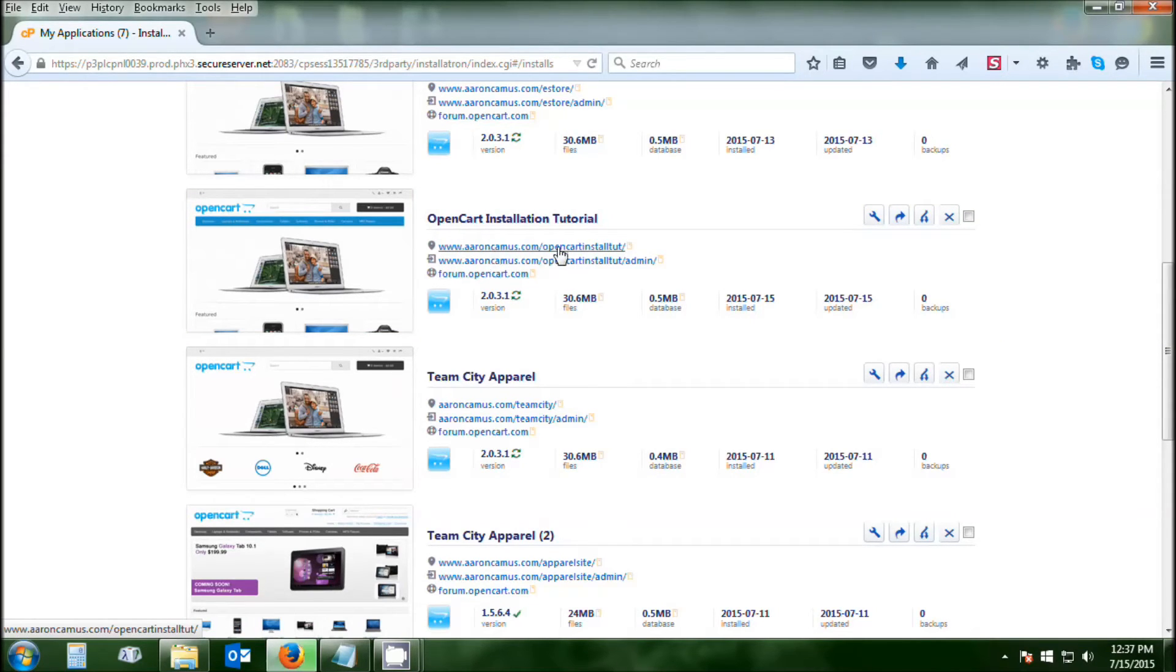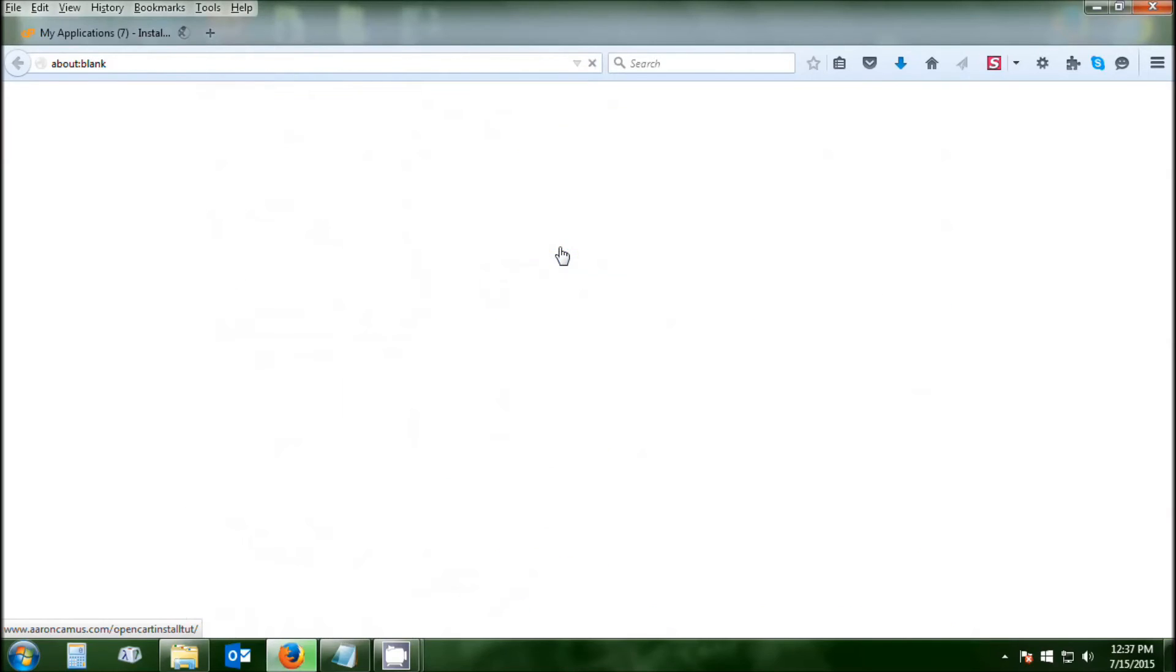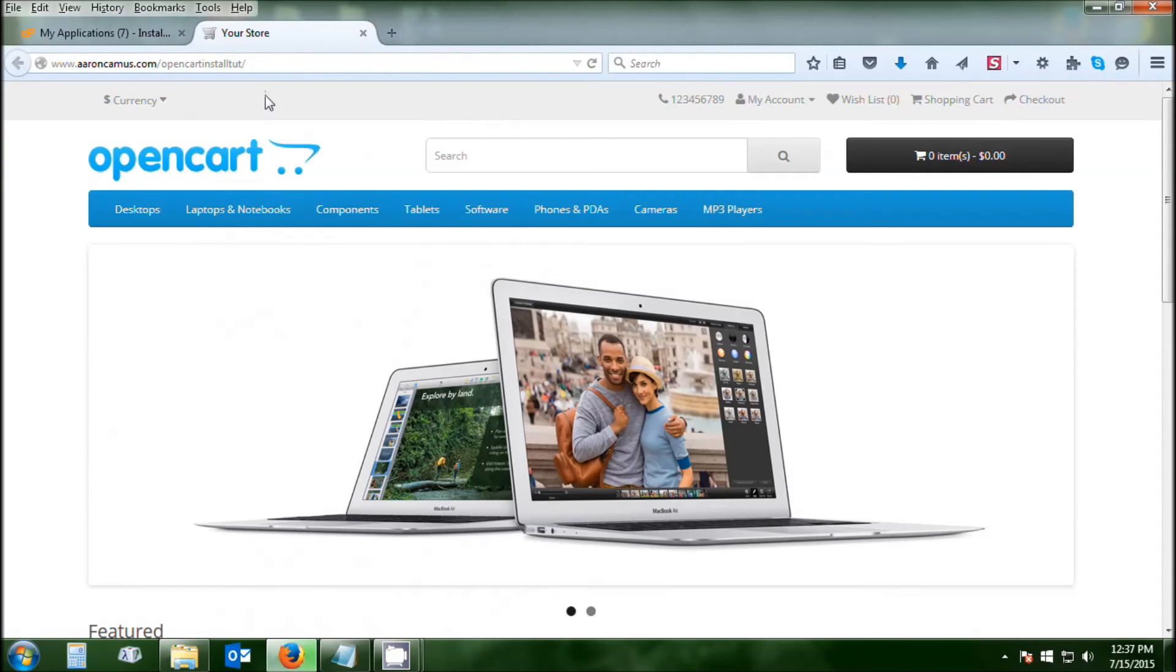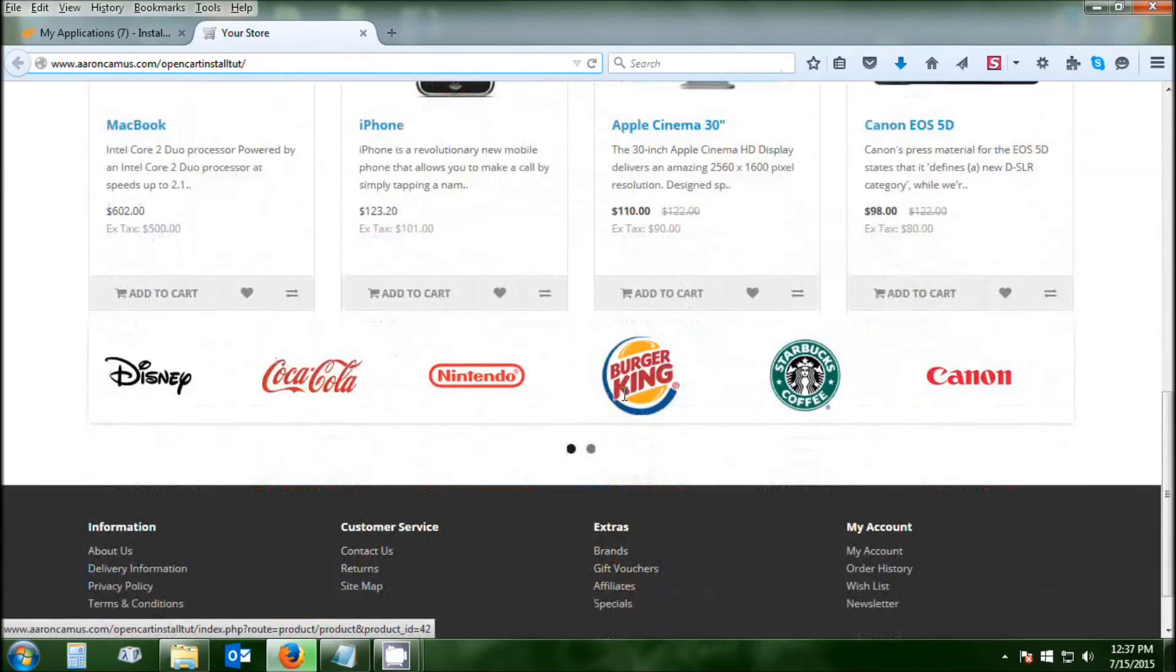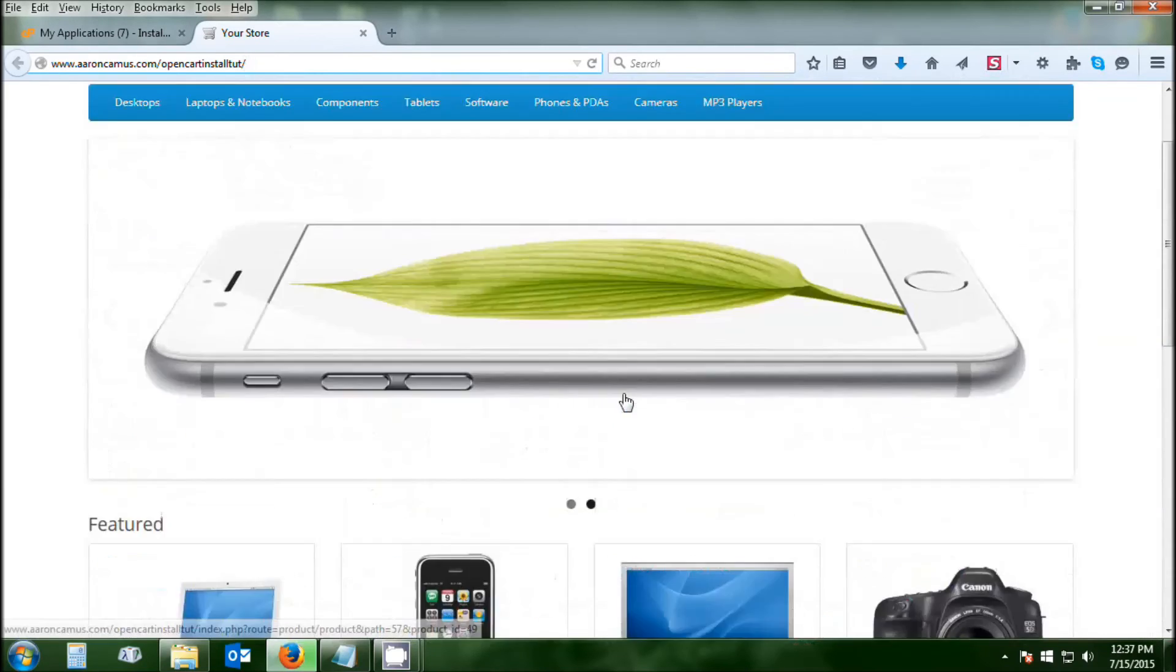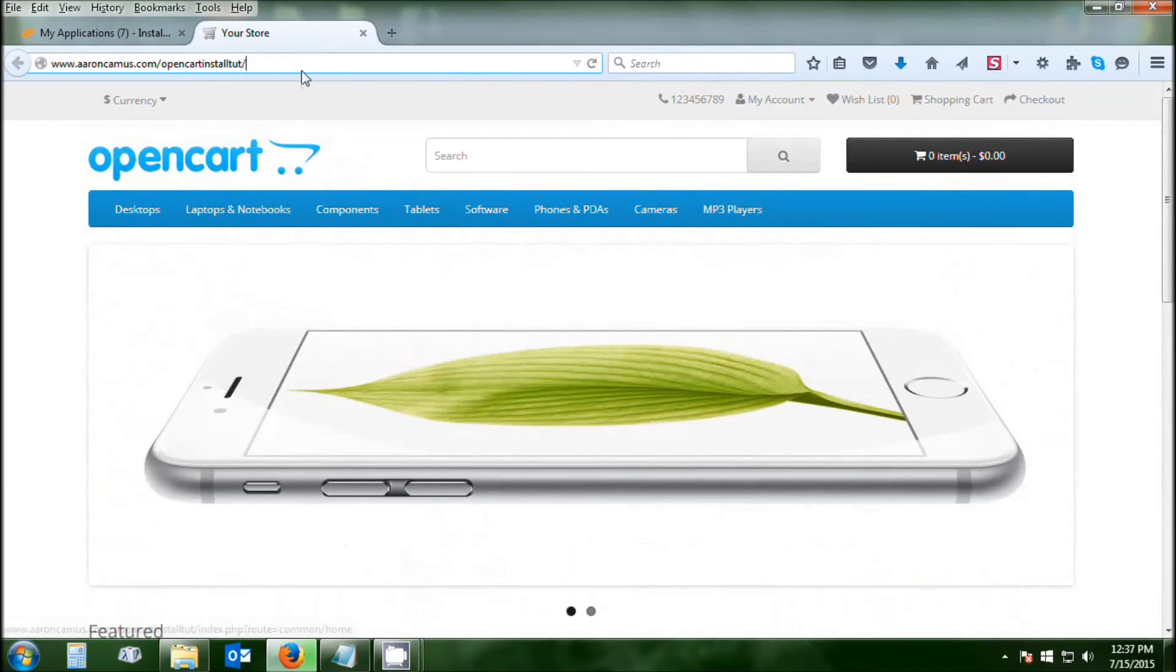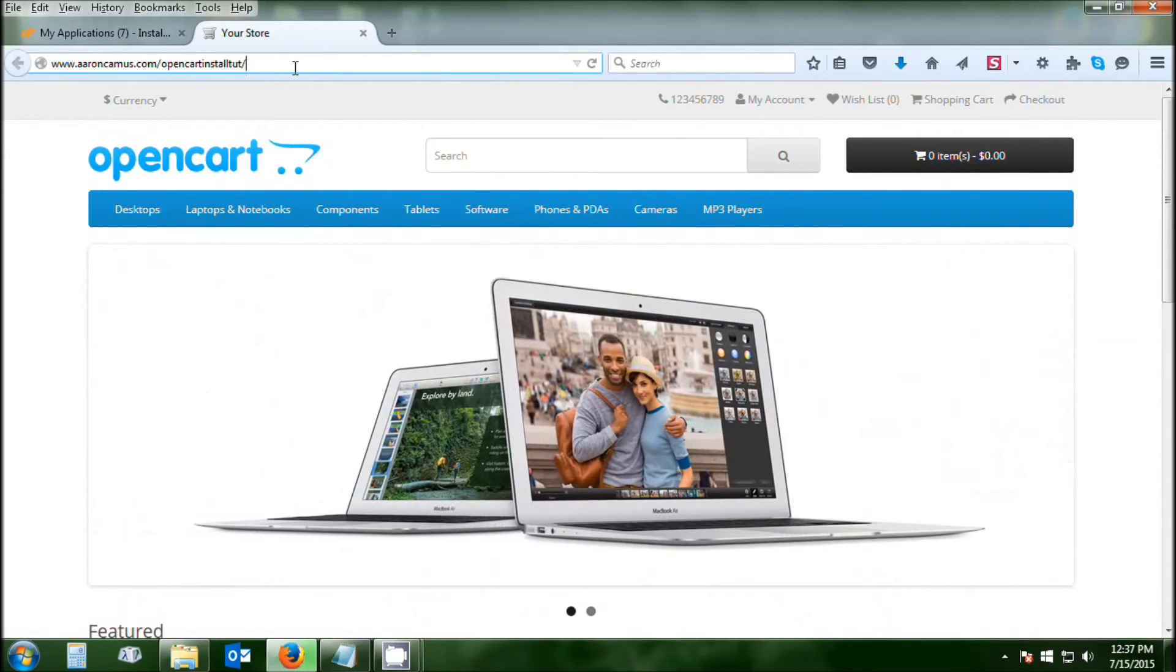As you can see, it's just forward slash admin to get to the admin panel. Here's your demo installation. It's got all the demo products which you'll replace with your own, and you can get a theme on there and all that type of stuff.